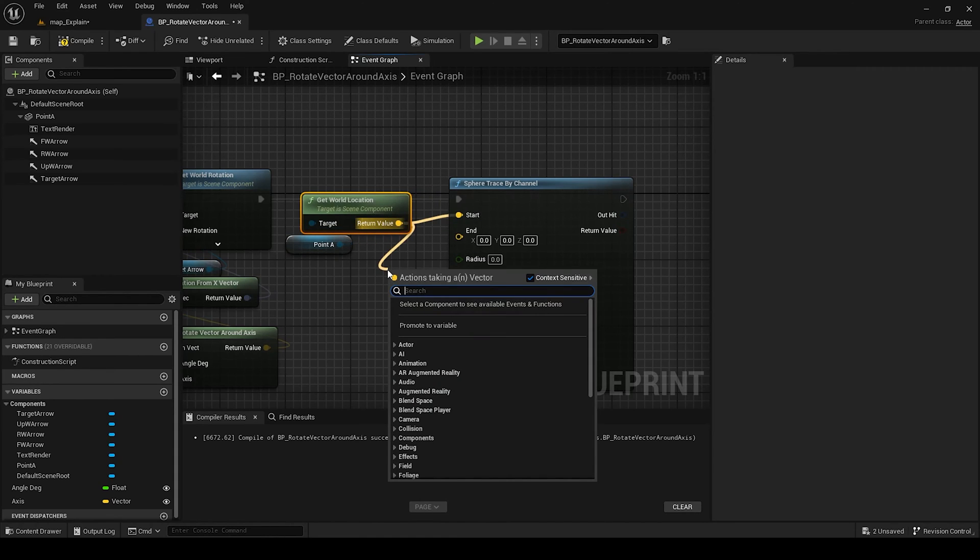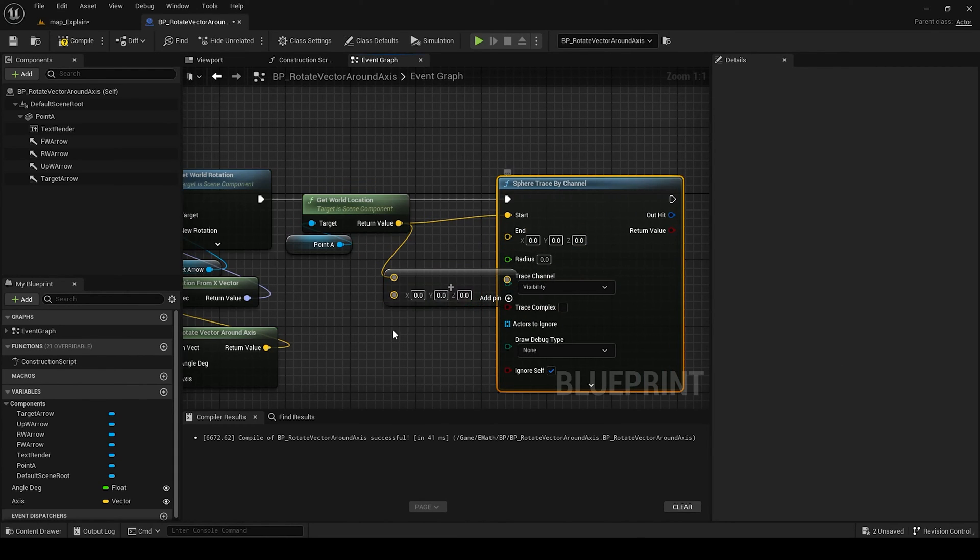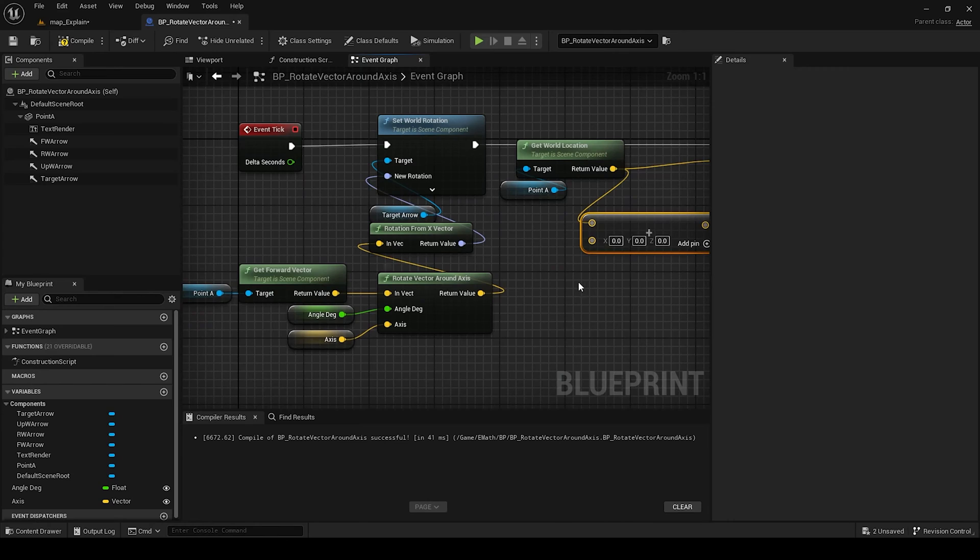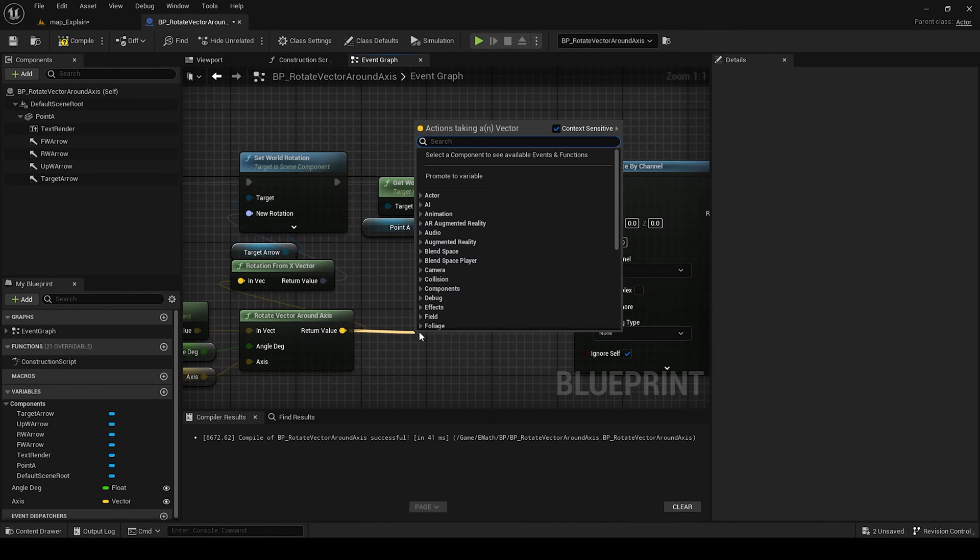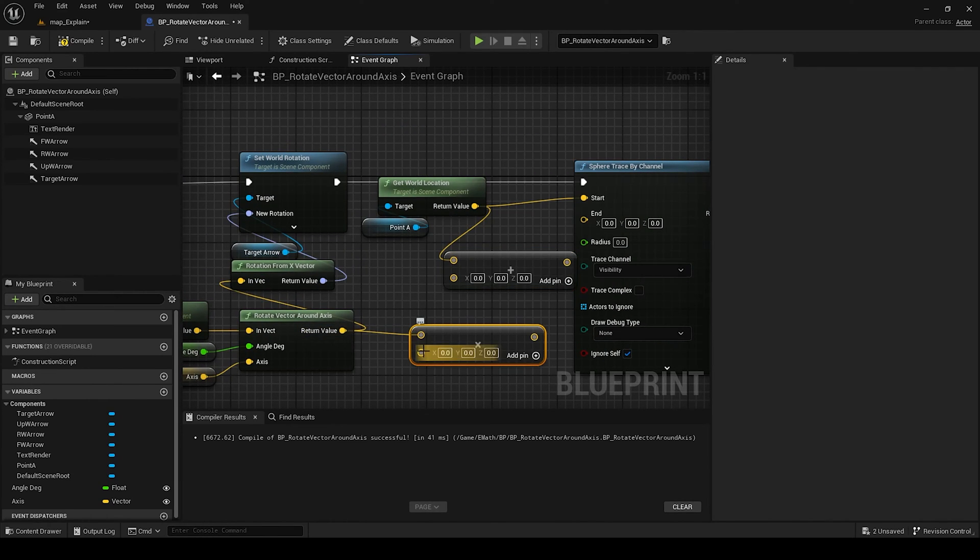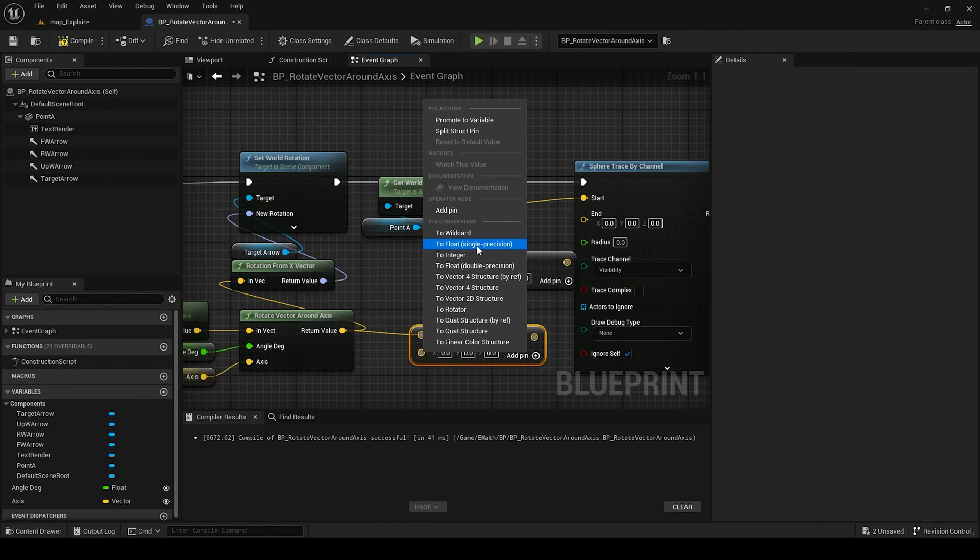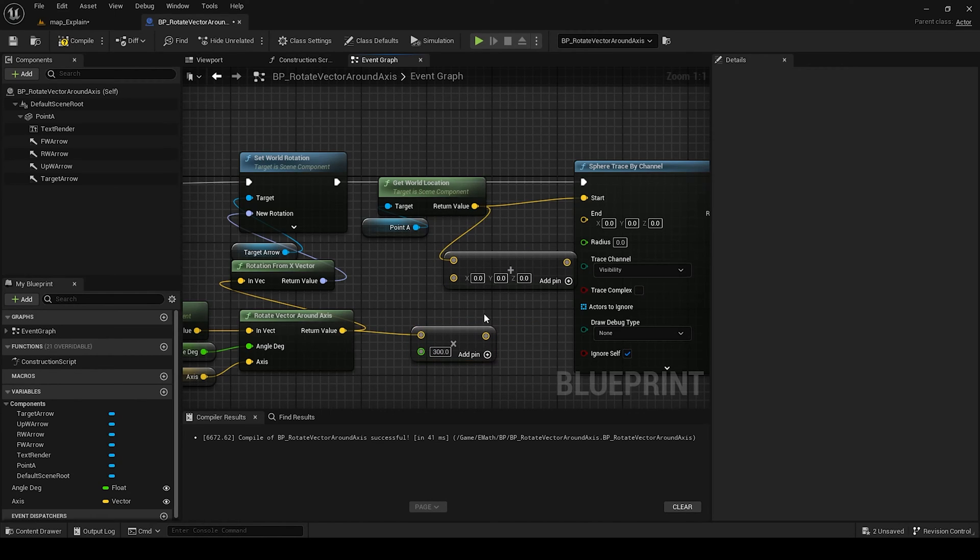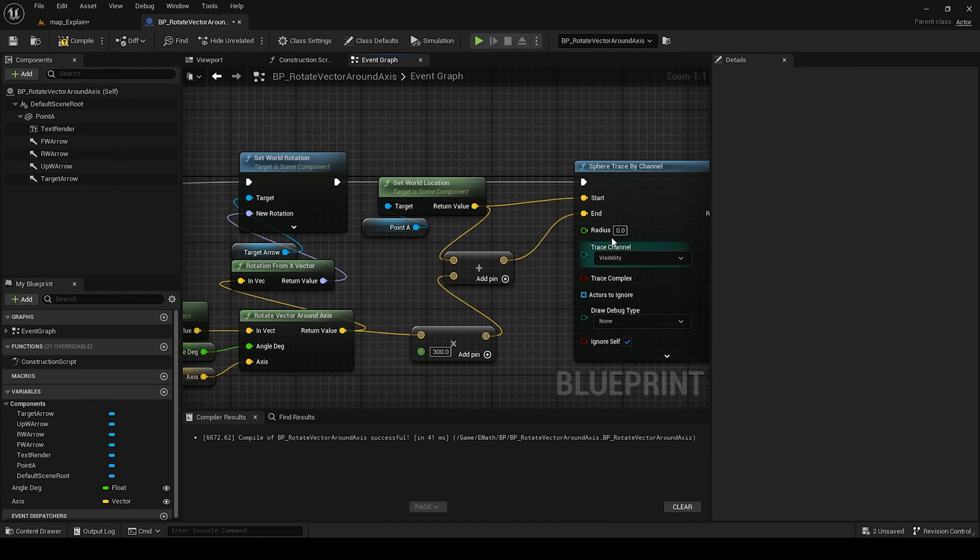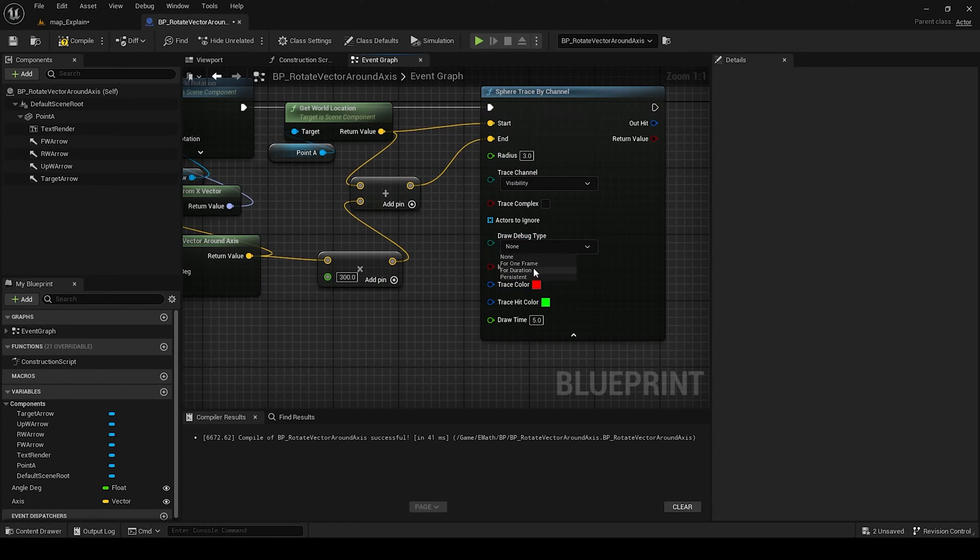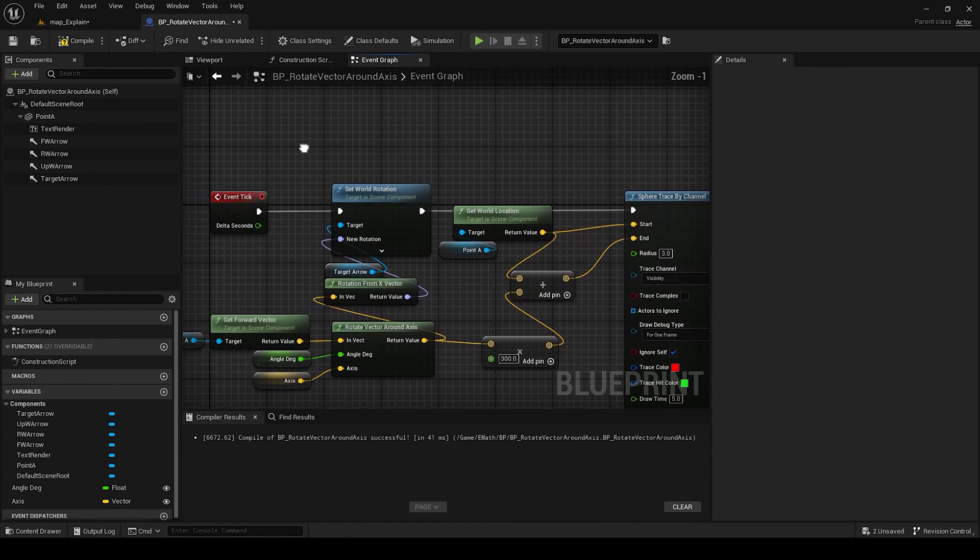And point will be our axis, multiply for example 300, and edit the endpoint radius for example to 3, and for one frame because it's on event tick.